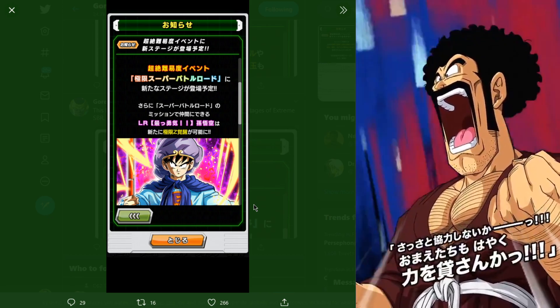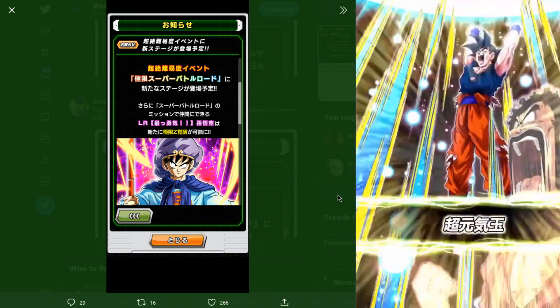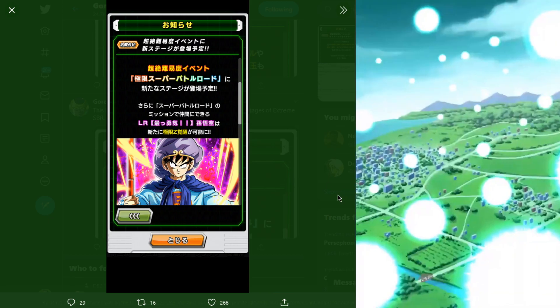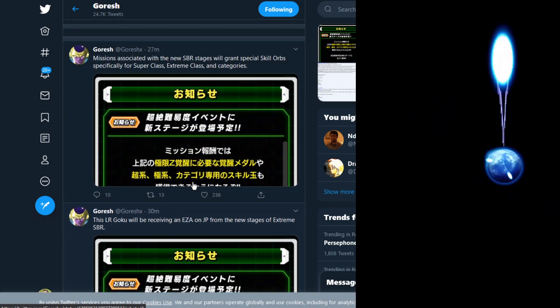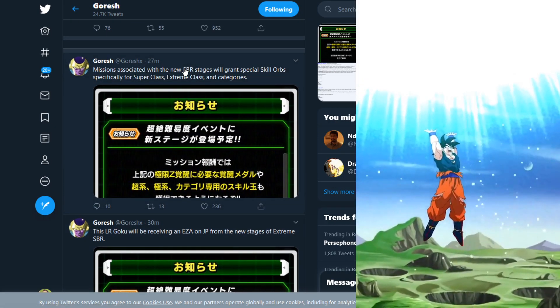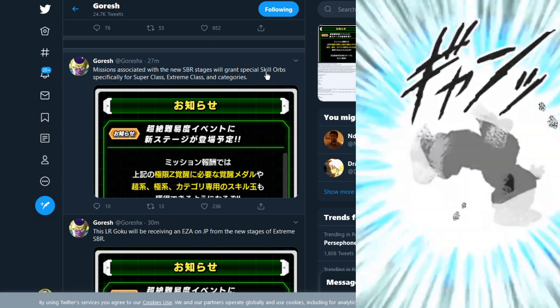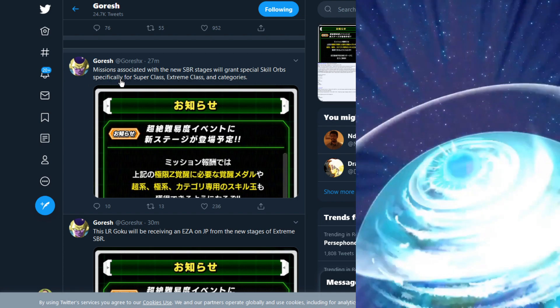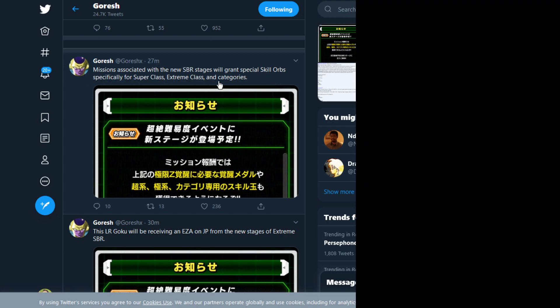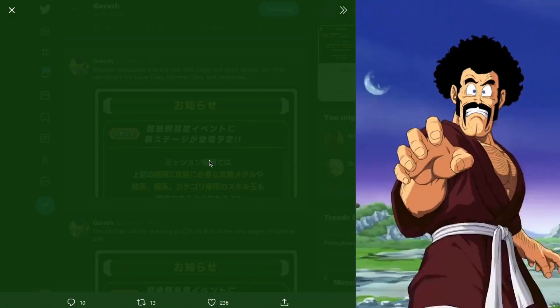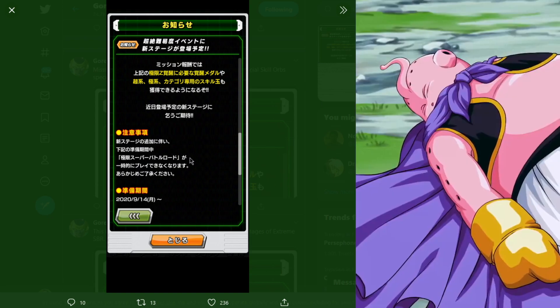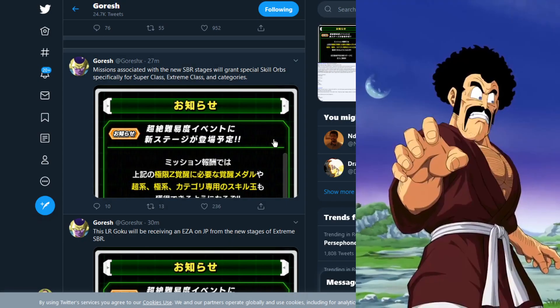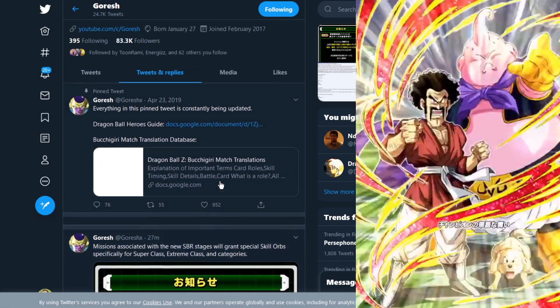I get they want content for later, but at the same time, it's like just put all 20 in there. It's actually stupid. The missions associated with the new SBR stages will grant special skill orbs specifically for super class, extreme class, and category. In extreme SBR, I believe the missions, you can get some skill orbs there.